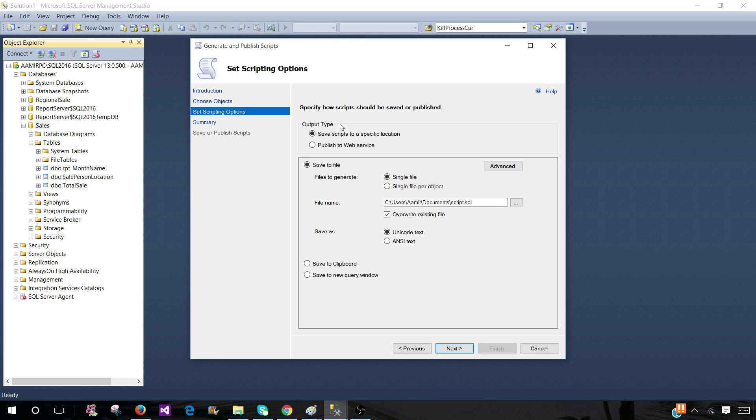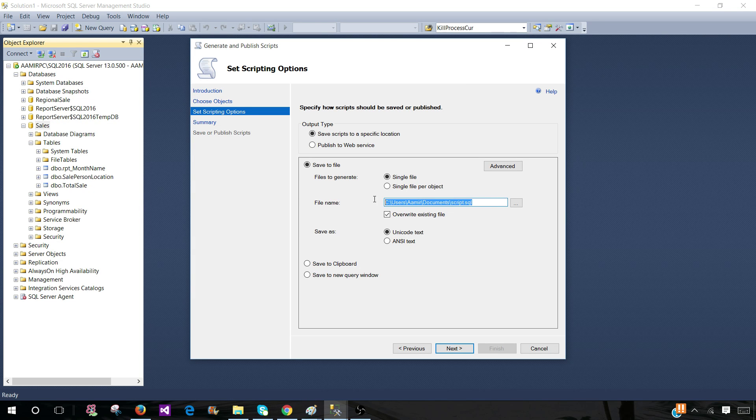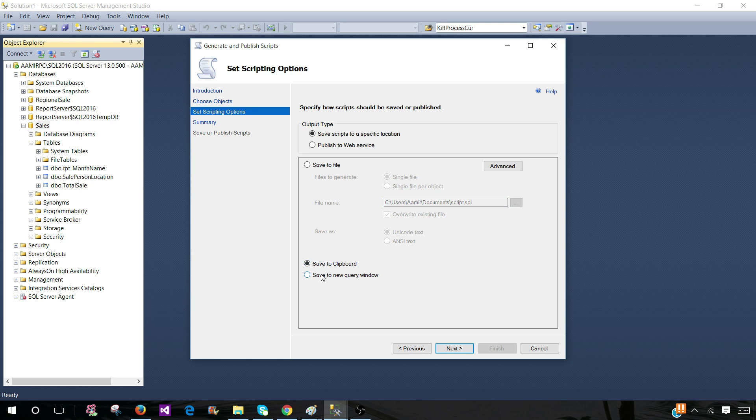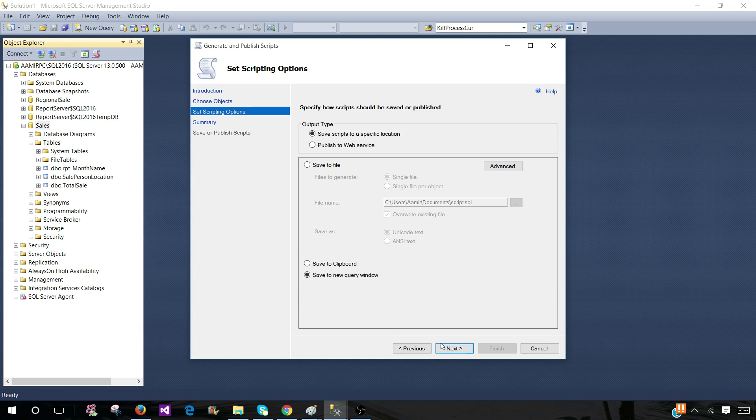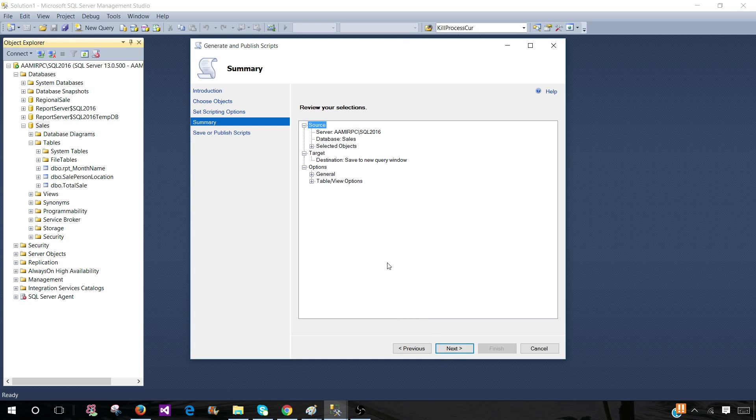Now you can save the scripts to different locations and here provide the location wherever, or you can save to the clipboard or you can save to the new query window. Let's open to the new query window and see how it works.